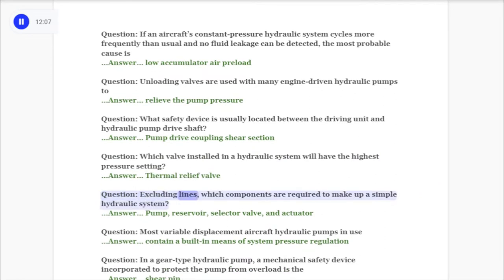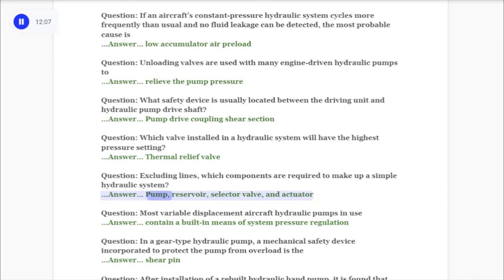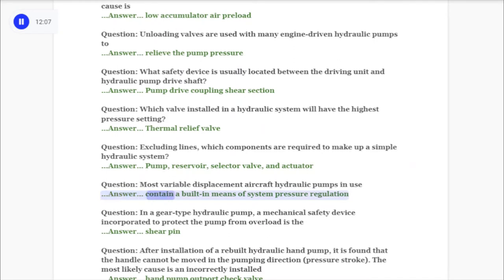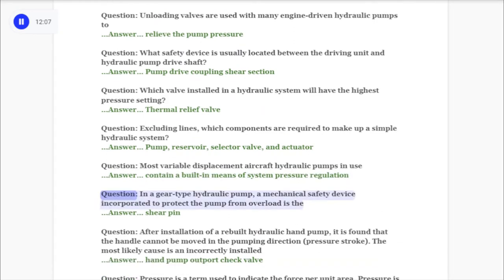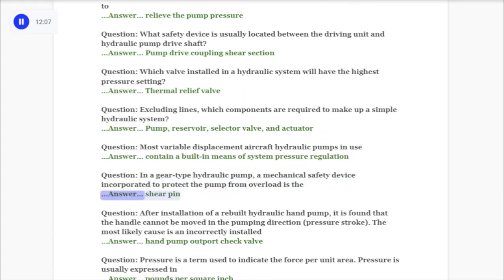Question: Excluding lines, which components are required to make up a simple hydraulic system? Answer: Pump, reservoir, selector valve, and actuator. Question: Most variable displacement aircraft hydraulic pumps in use contain a built-in means of system pressure regulation. Question: In a gear-type hydraulic pump, a mechanical safety device incorporated to protect the pump from overload is the shear pin.